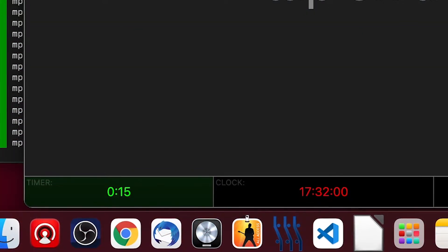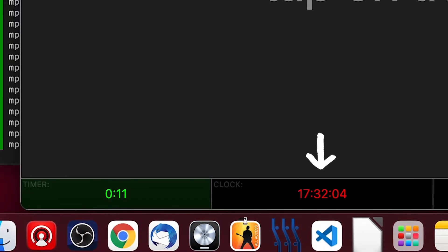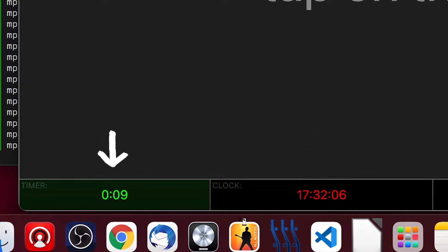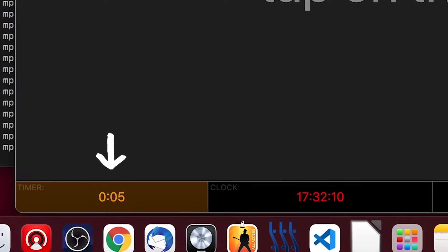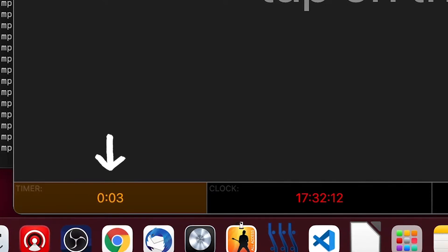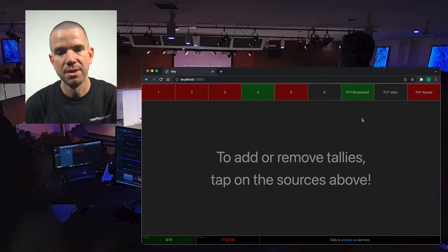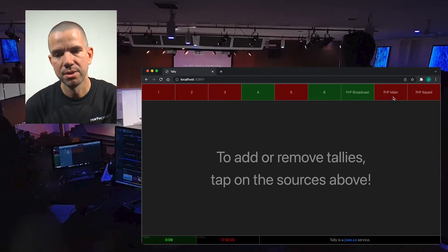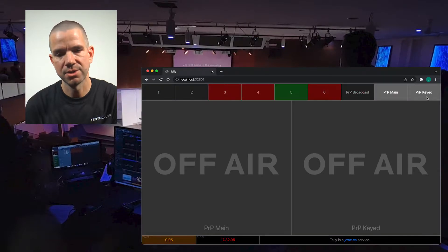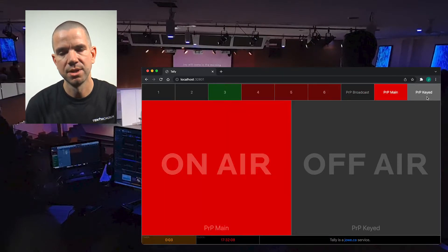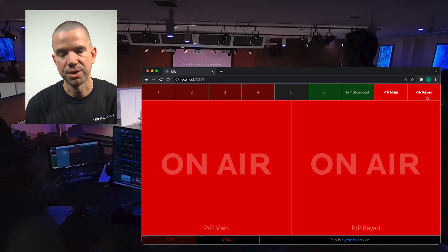By the way, the clock at the bottom is linked to our reference time system, and the timer on the left is displaying the same countdown that is displayed on the various wall clocks in the building. If you're on a computer, you can take advantage of the tally system as well. If you're in the auditorium in the media booth, you can pick ProPresenter Main and ProPresenter Keyed as your sources, and it'll give you tallies for the two outputs from your computer that are going to the broadcast switcher.